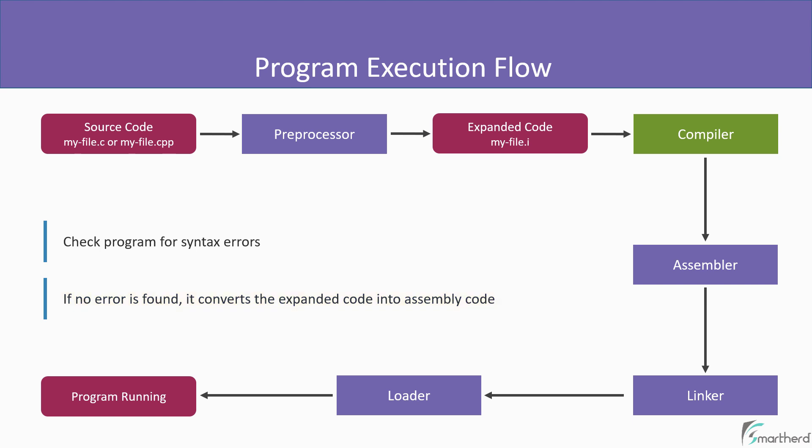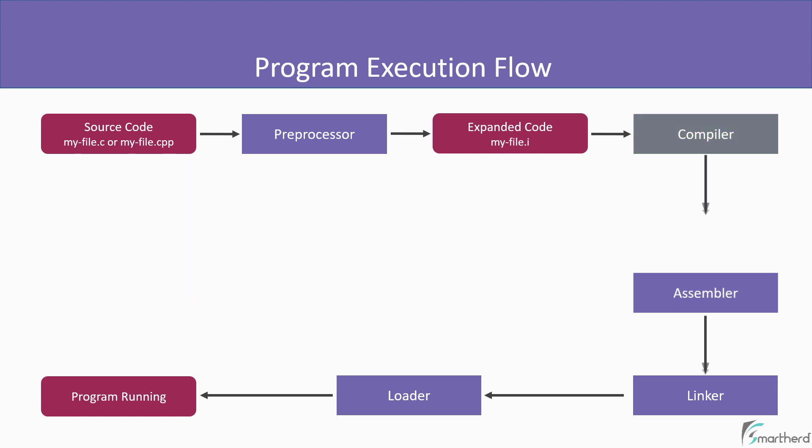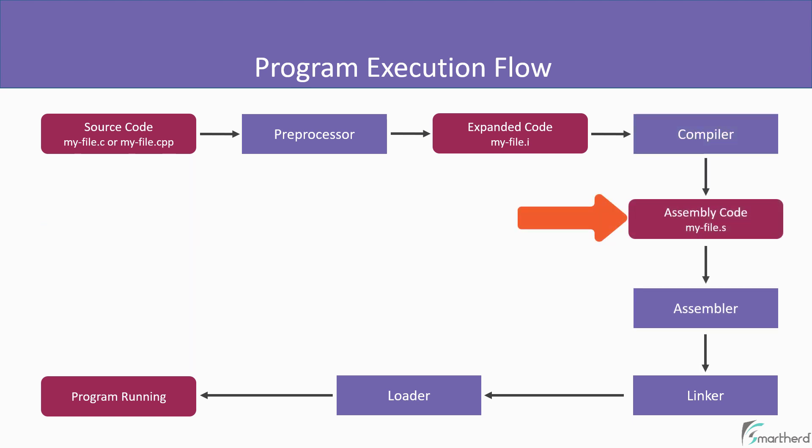So right after compiler, we get assembly code. And the output file will become myfile.s. Now please note that the file extension is now .s.